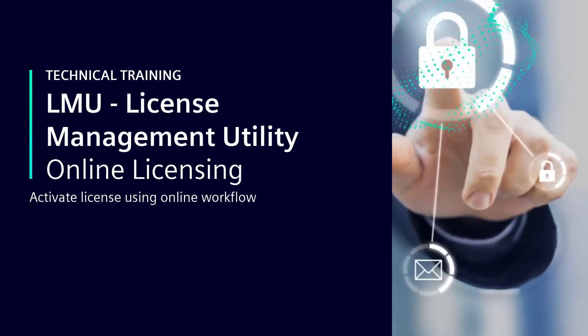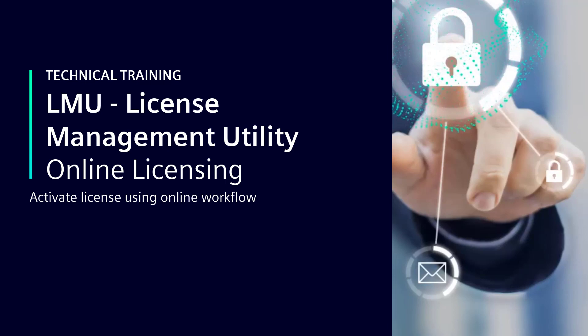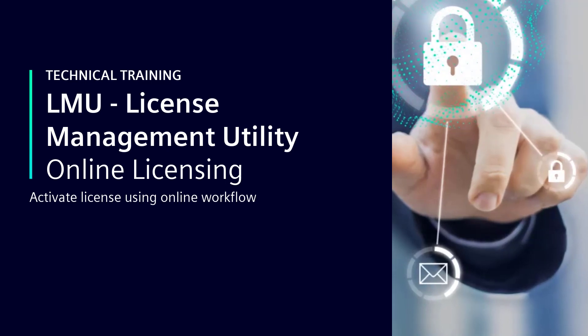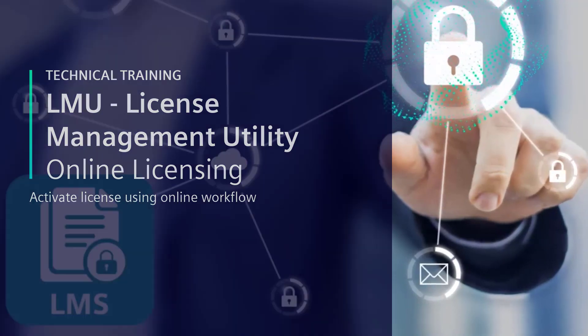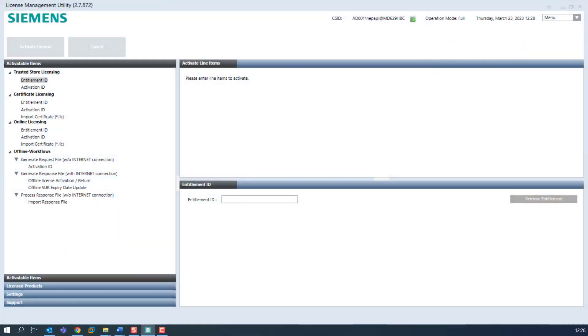Online Licensing. Activate license using online workflow. In this version, we offer you a new possibility to activate licenses online, which we call online licensing.